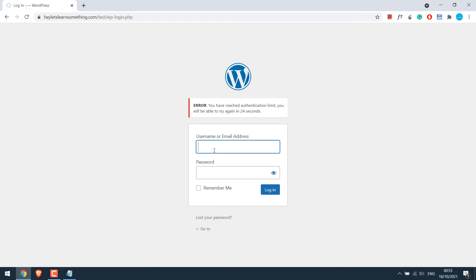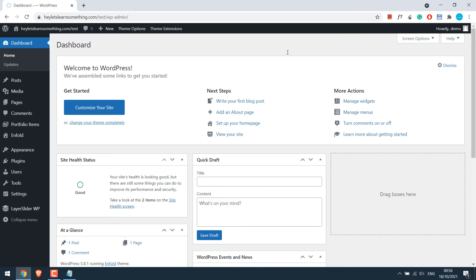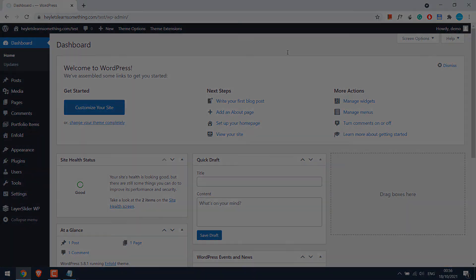Thus after five minutes I was able to log in to the website. Hope this lesson was useful. Thank you very much.